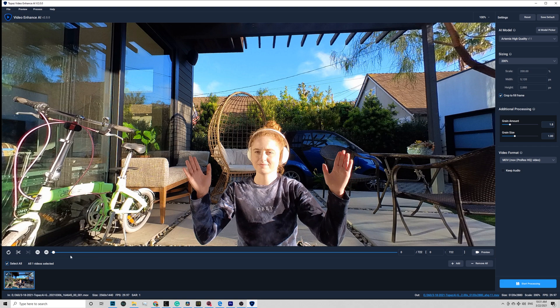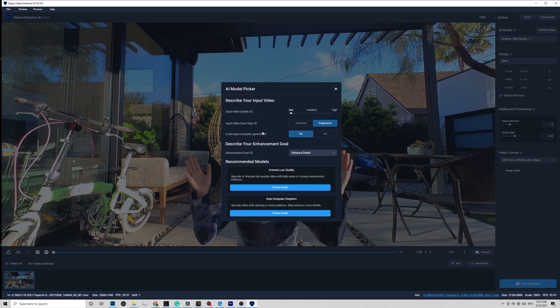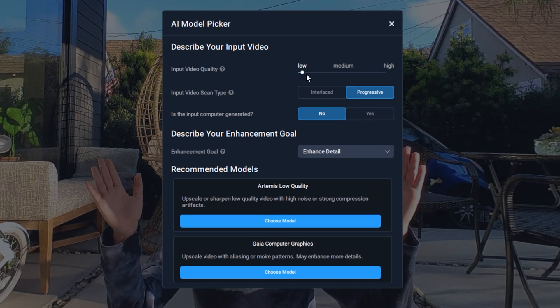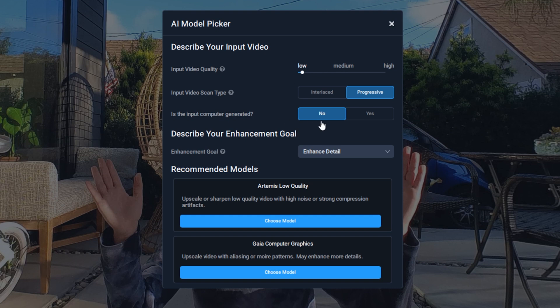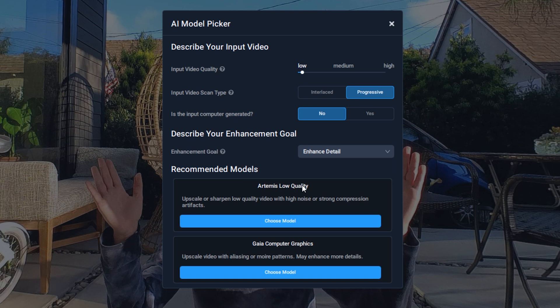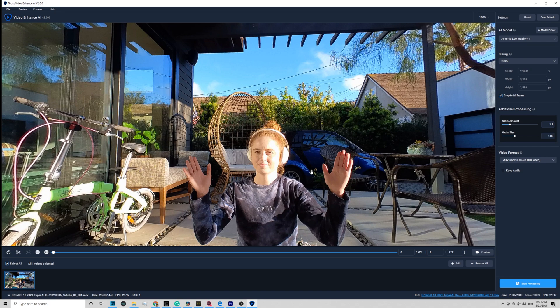If this is your first time using Topaz Video Enhanced AI, I would highly recommend using their new AI model picker to pick the right AI model. Input Video Quality I pick Low here, go to Shoot Progressive Video, and Enhanced Go you pick based on the video. Here I just enhance details. So the helper suggests Artemis Low Quality, which is pretty good for Go 2. Go ahead and choose this model.